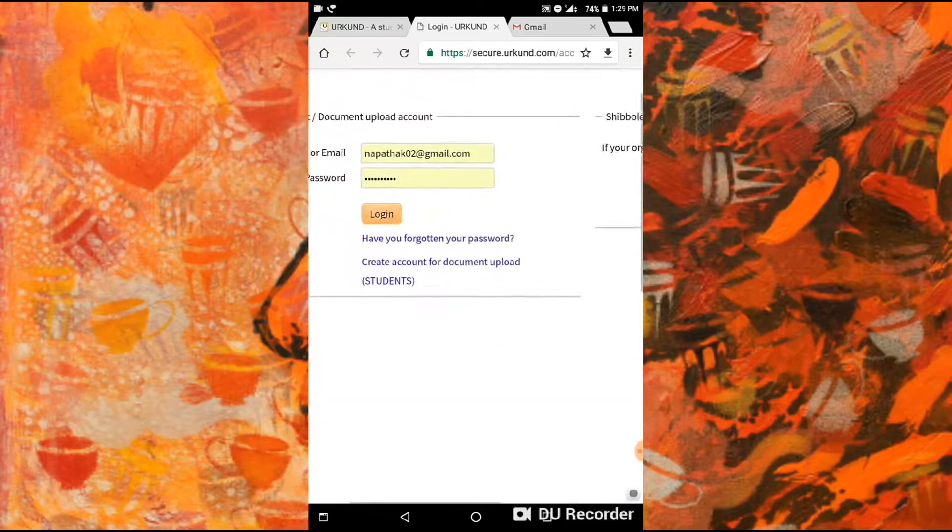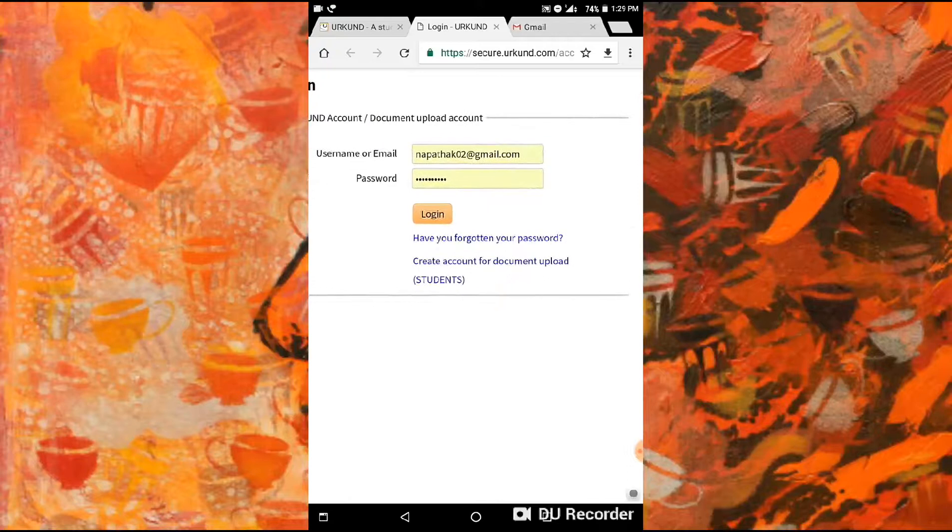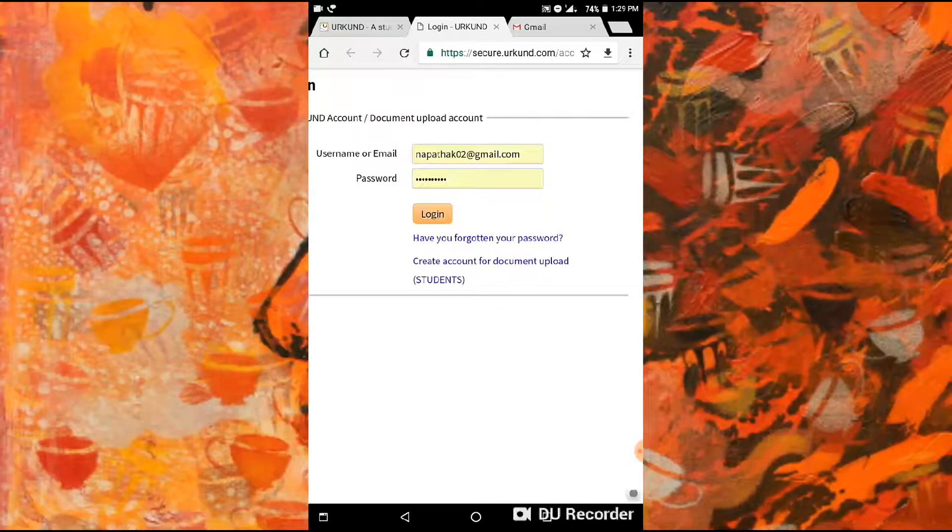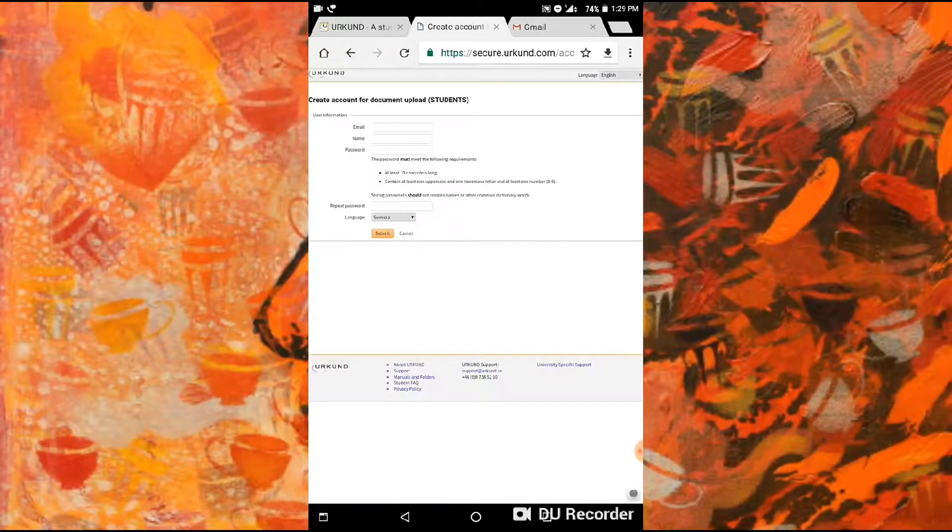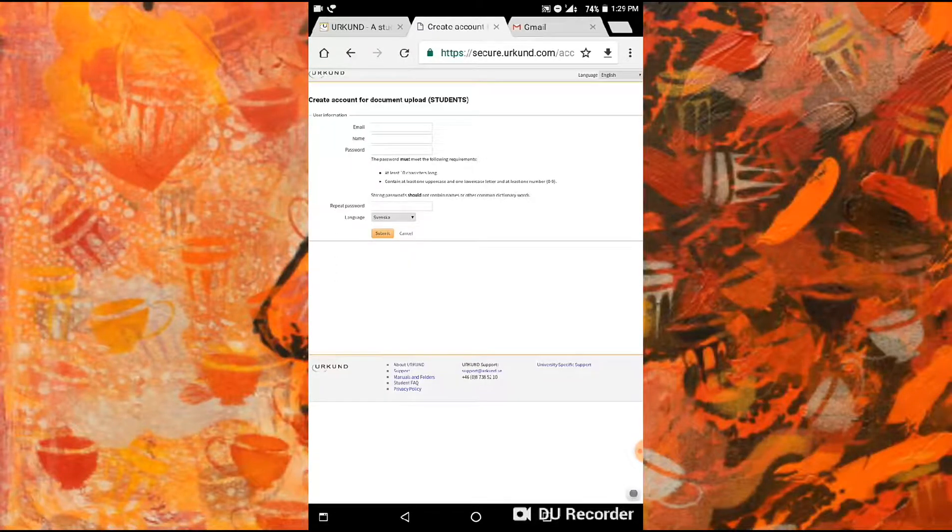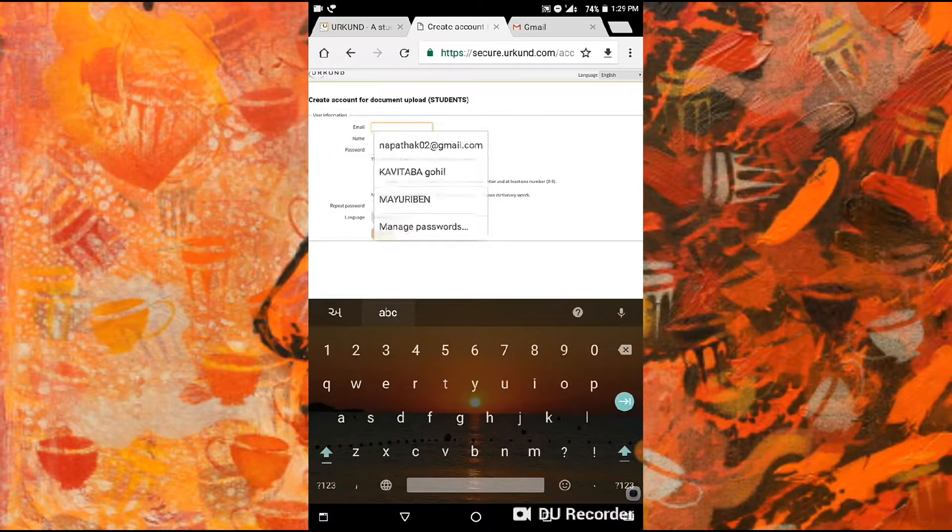Here you can see I already have an account so I can log in, but here I'm going to create a new account. So first add your email address.